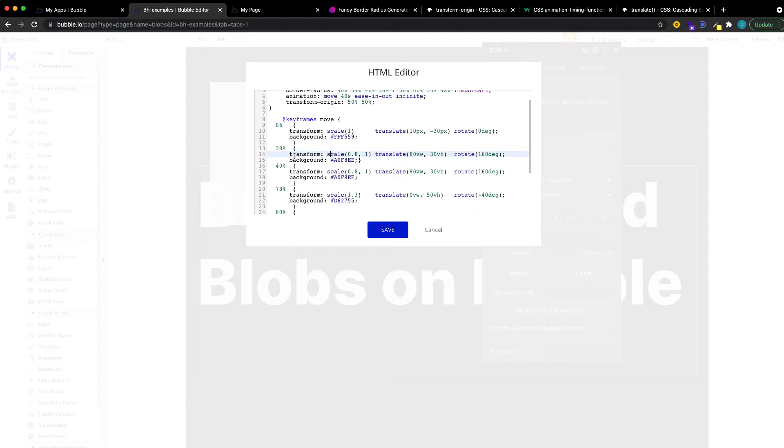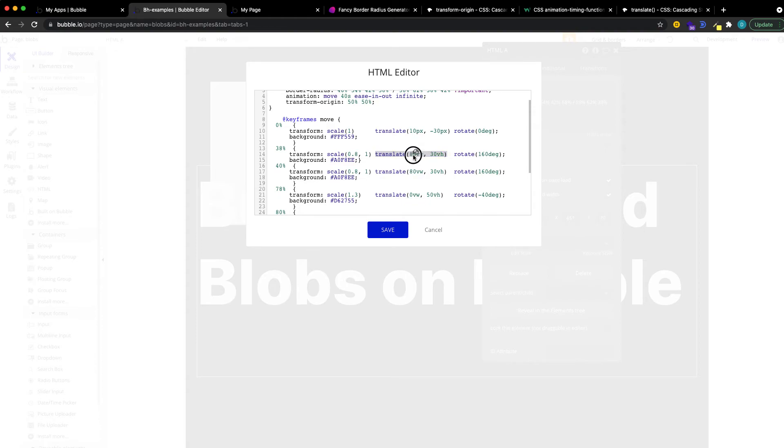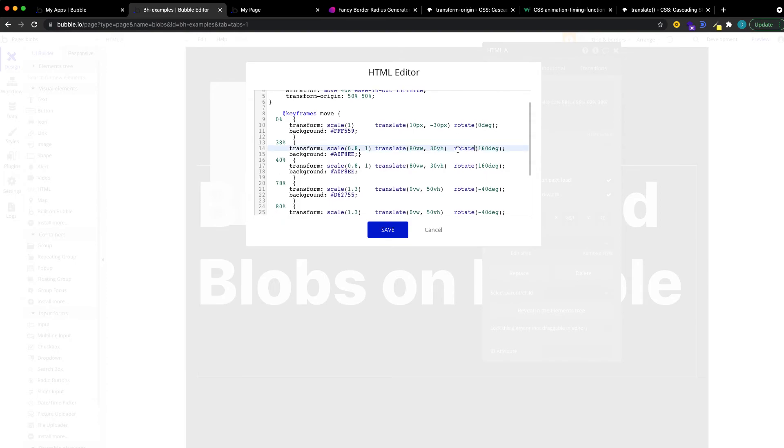And then we say at 38%, we're going to have a different scale on the x-y-axis. We're going to translate it, so move it. On the horizontal axis, we want to have 80% of the viewport width, so it's going to move to the right. And on the vertical axis, we want to have 30% of the viewport height, so it's going to go down a little bit.